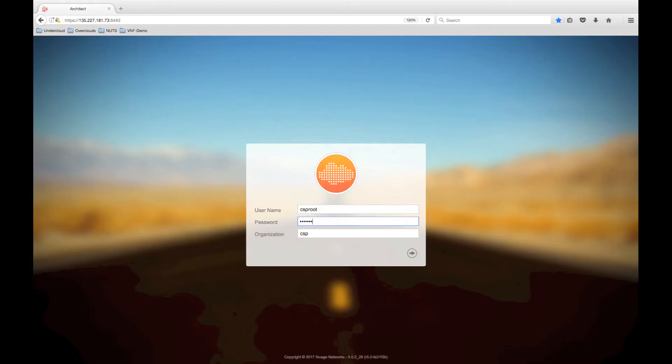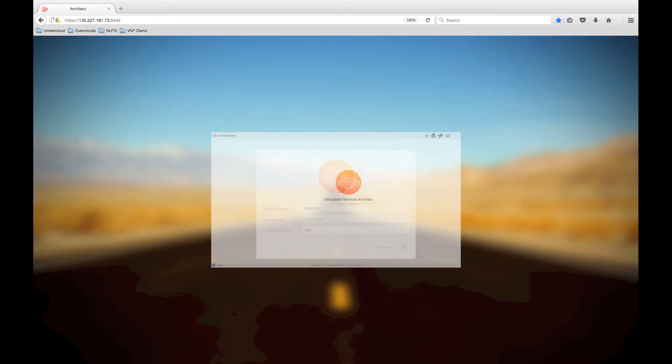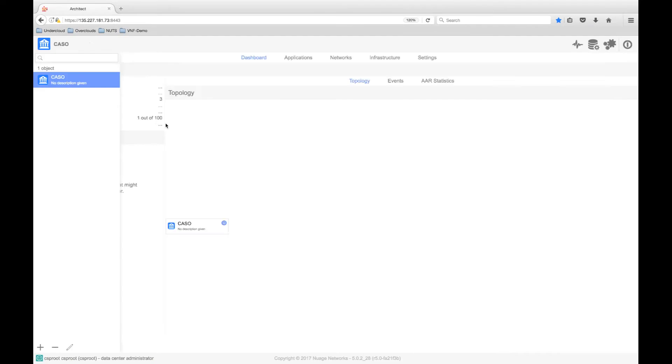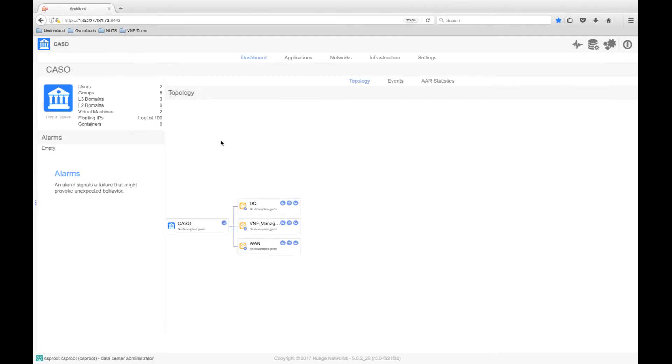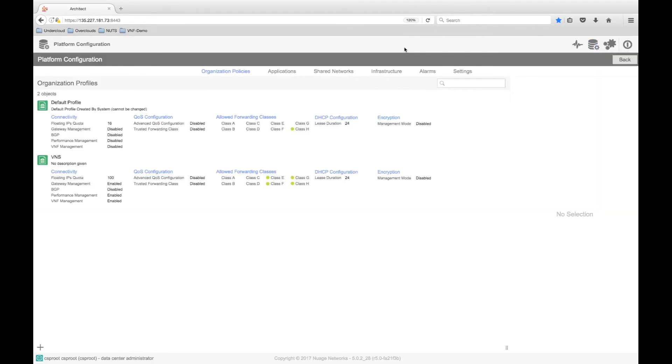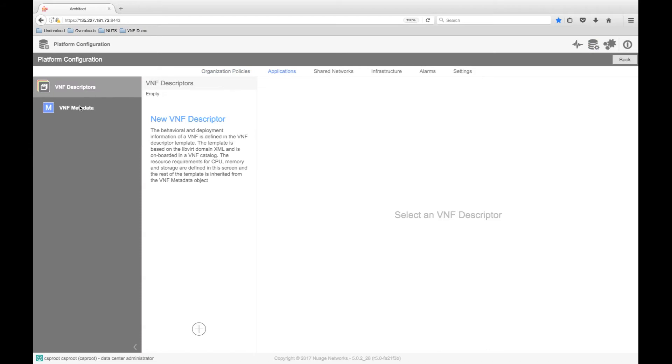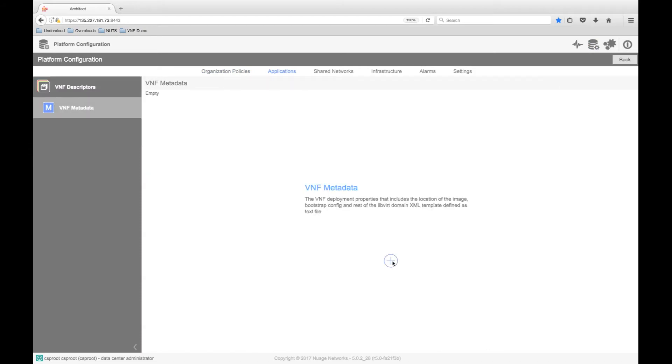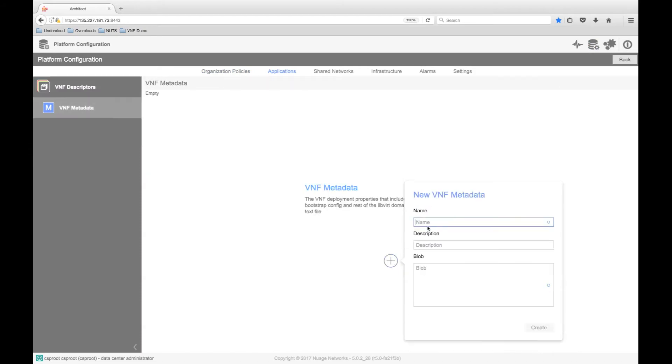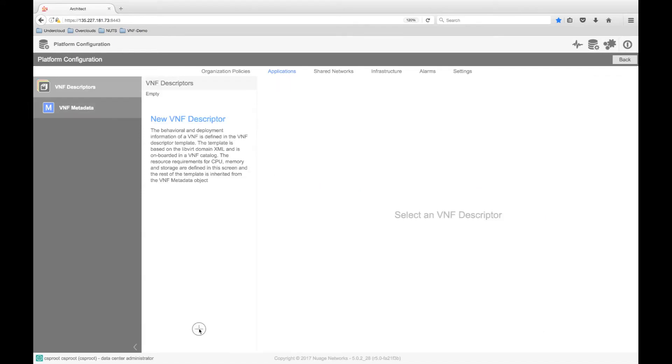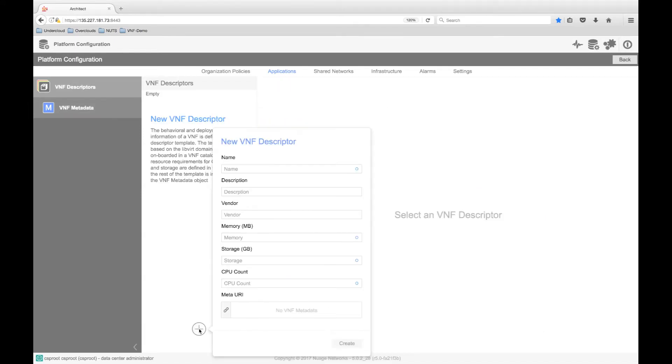So let's deploy a VNF. To instantiate a VNF, we must define, design, and then deploy the VNF. Defining the VNF involves the creation of a VNF descriptor. Primarily, the descriptor defines the resources required, and the location where the VNF image is stored using metadata.